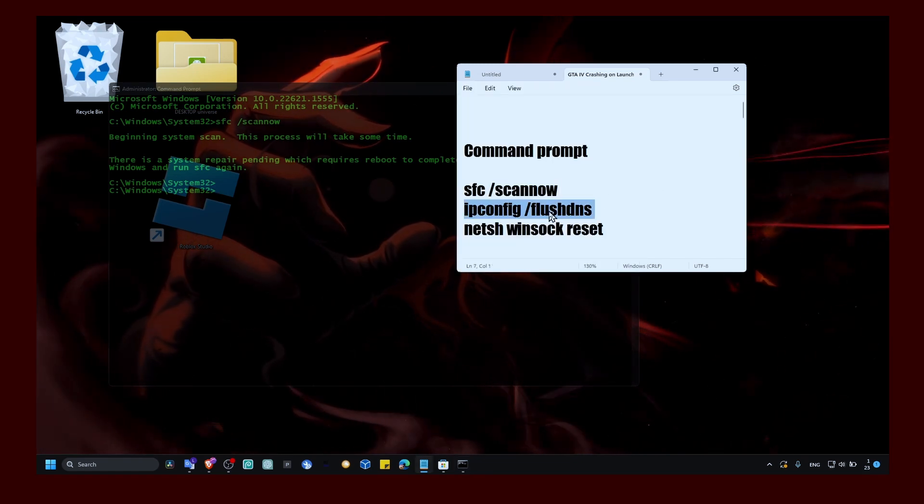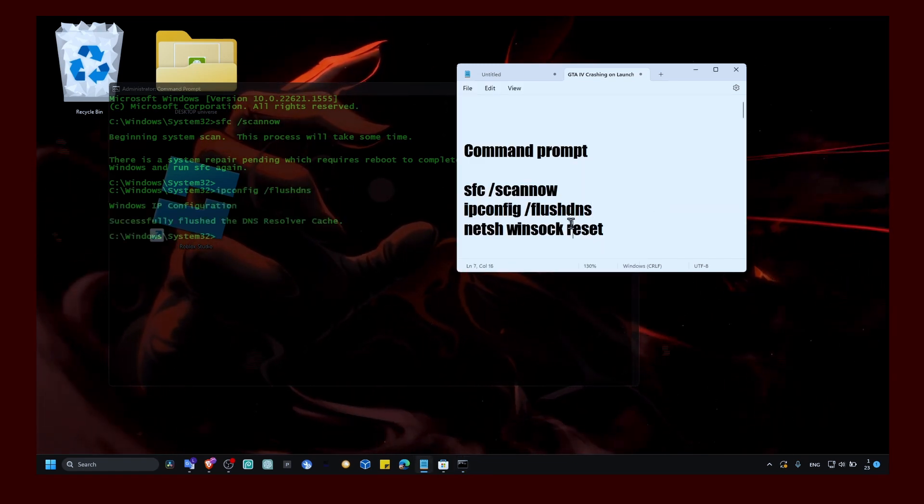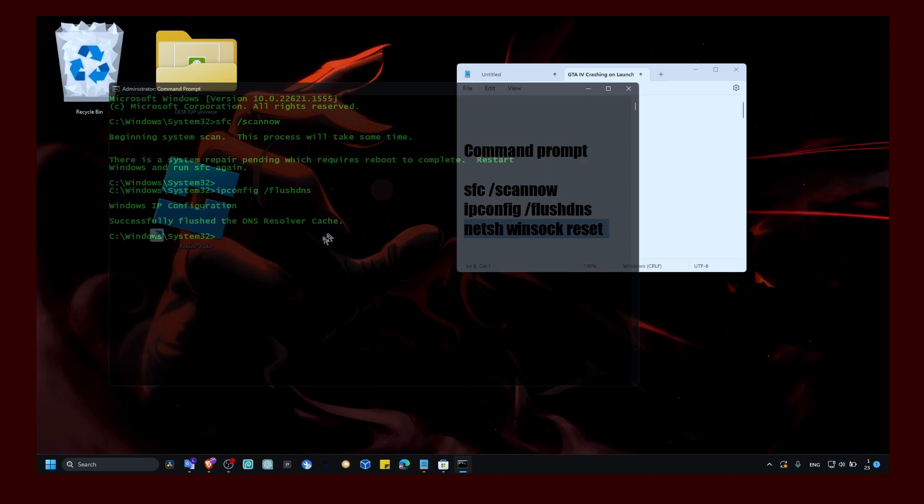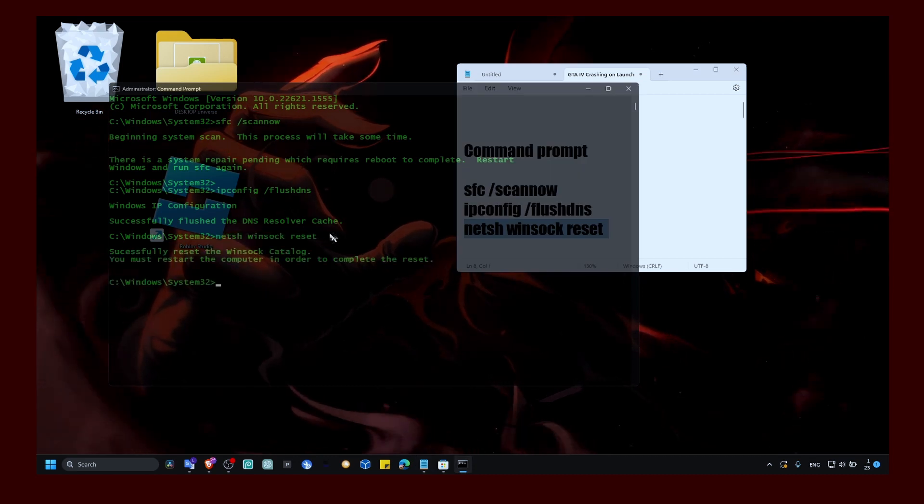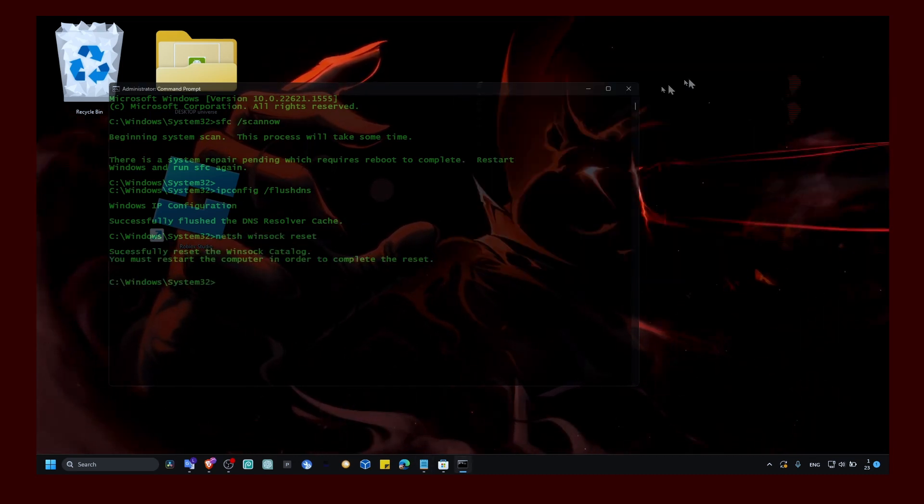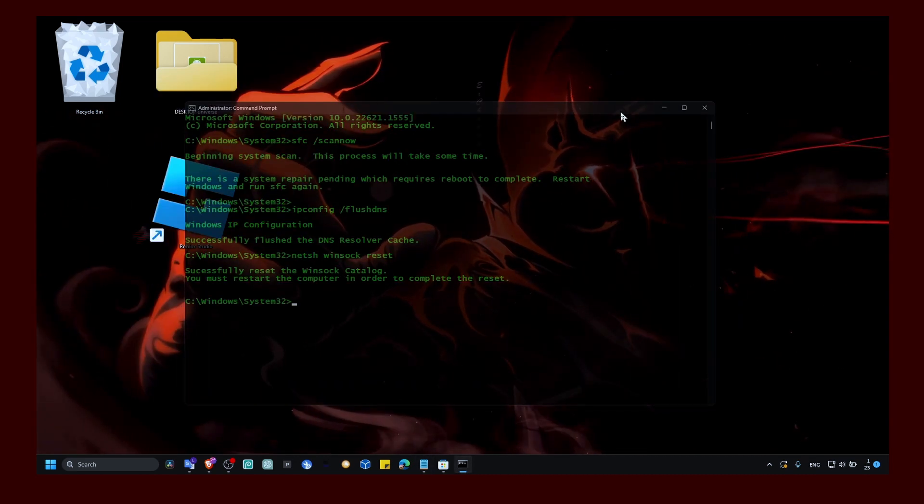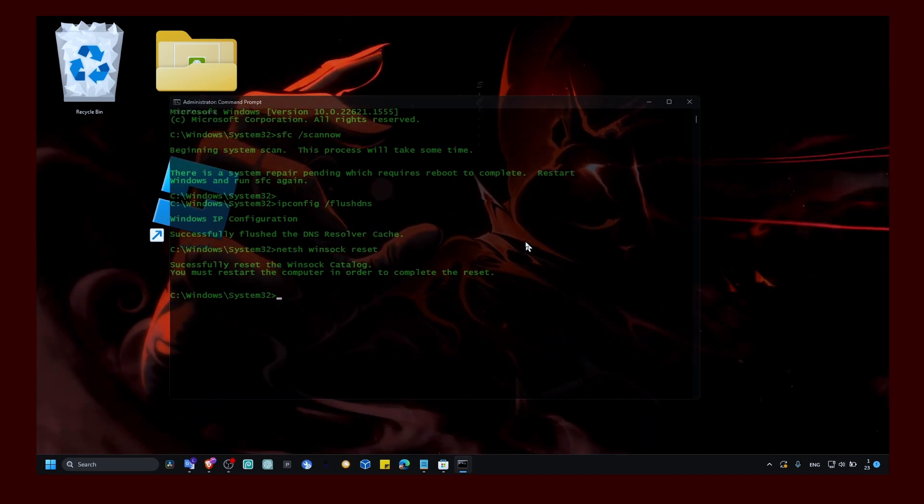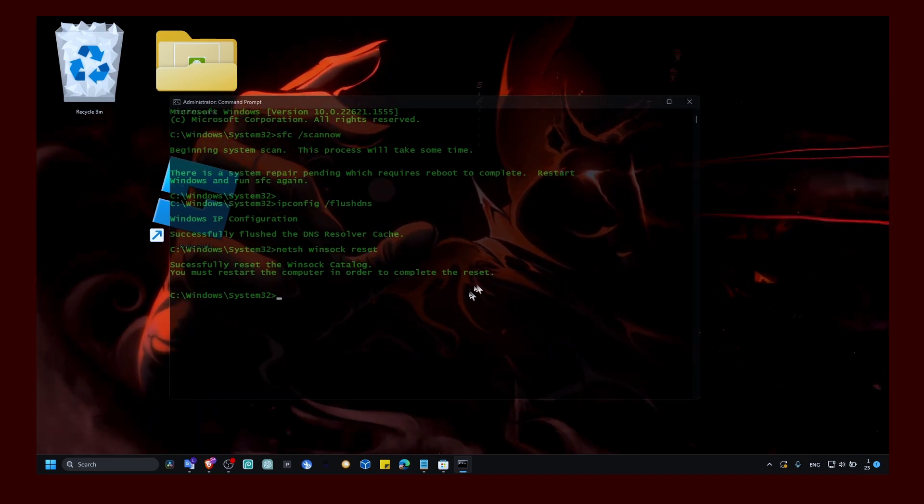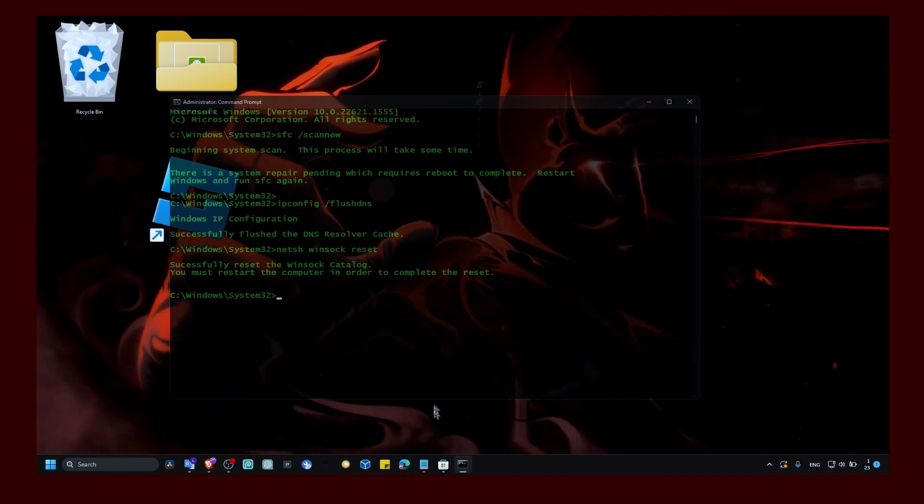Make sure you enter this next command. This will reset your internet, which can help a lot as it can also lead to crashing and the game not starting.